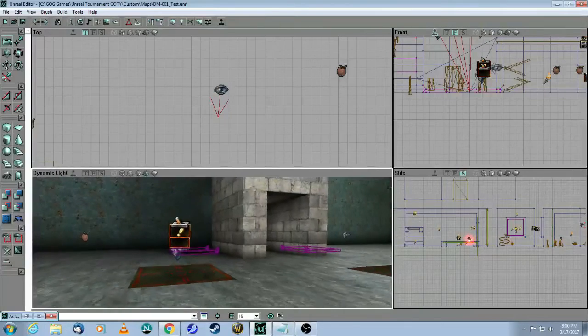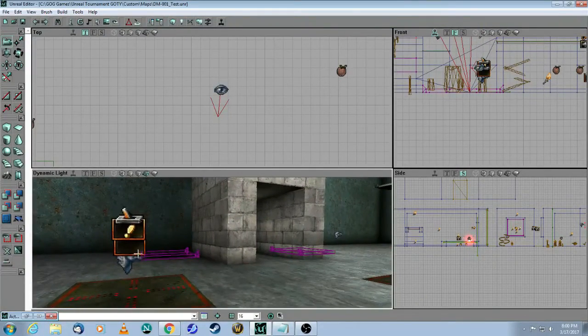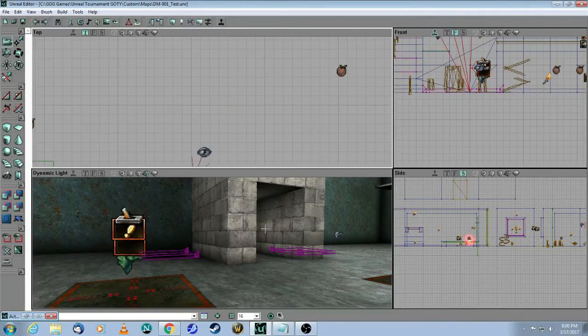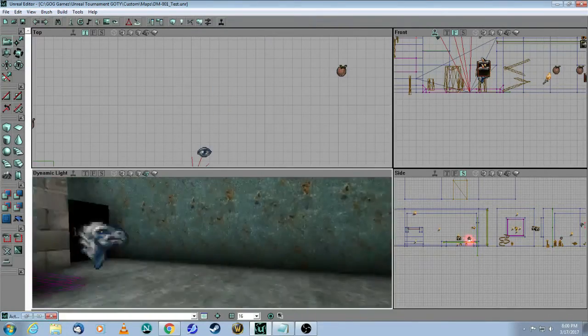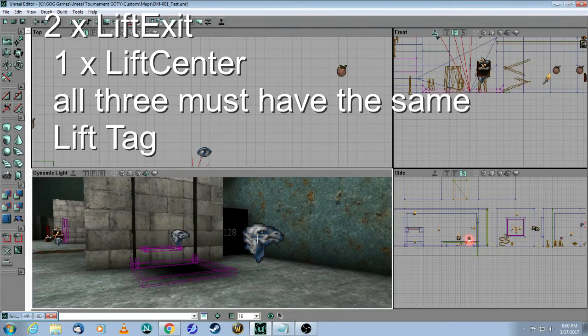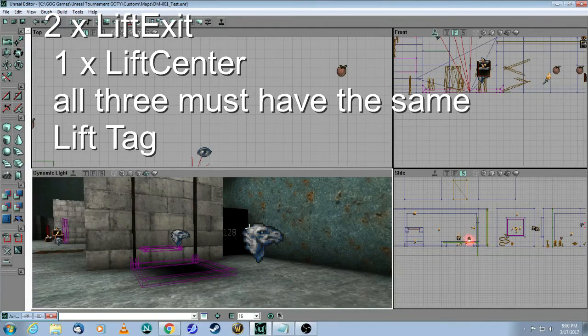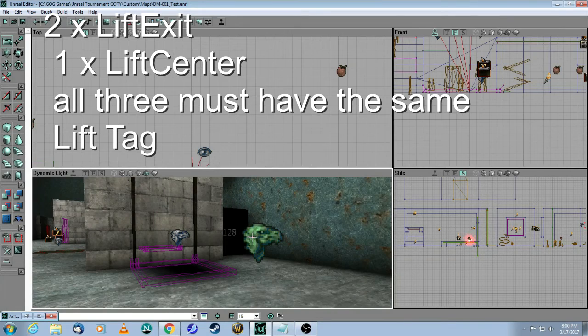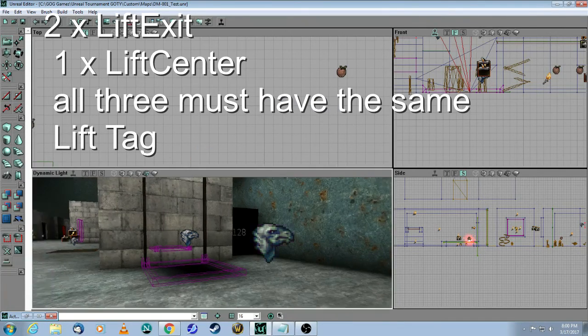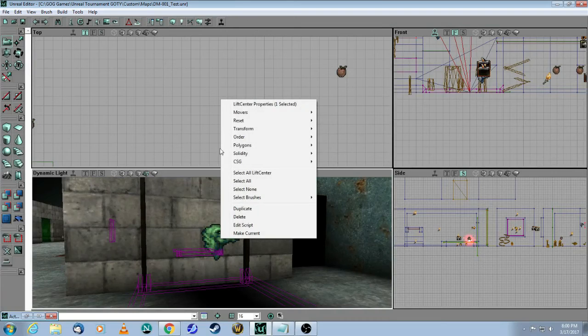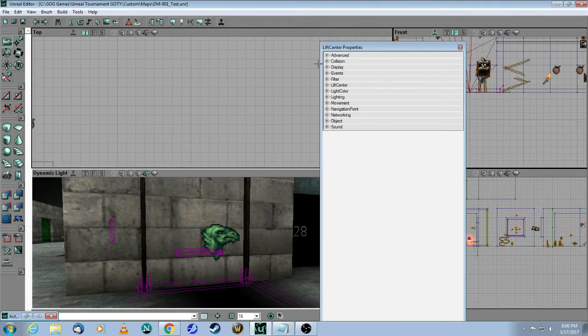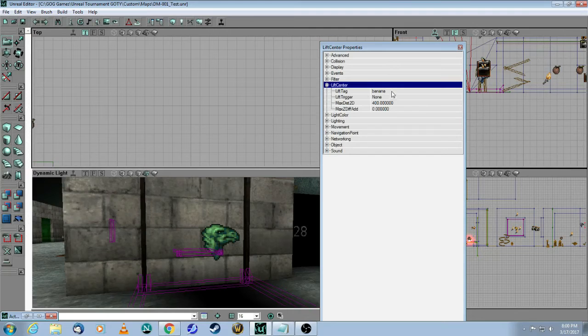The final thing I wanted to mention about adding a kicker to your map is that you will need to add these items, as I showed in my basic mover tutorial, which I will link in the description. You will need to add two lift exits and one lift center.